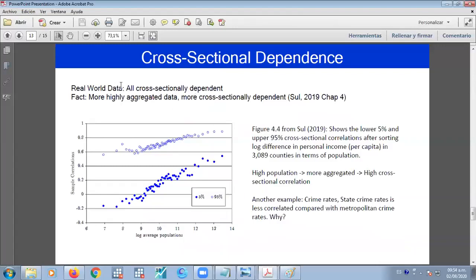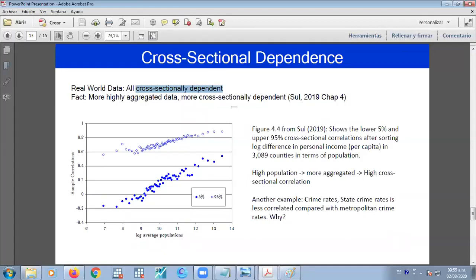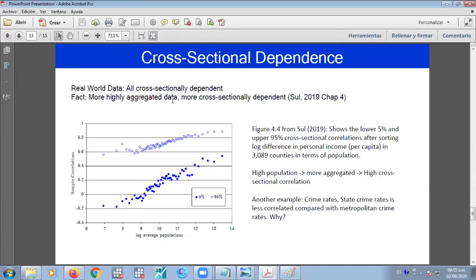So in the real world, practically, almost all data is cross-sectionally dependent. Because in the real world, everything is correlated with everything. But the problem is, that we might not have data of everything. So we need to rely on this kind of approach to deal with the cross-sectional dependency. So the more aggregate data, the more cross-sectional dependency will be. That is the basic rule regarding to the common correlation effect.